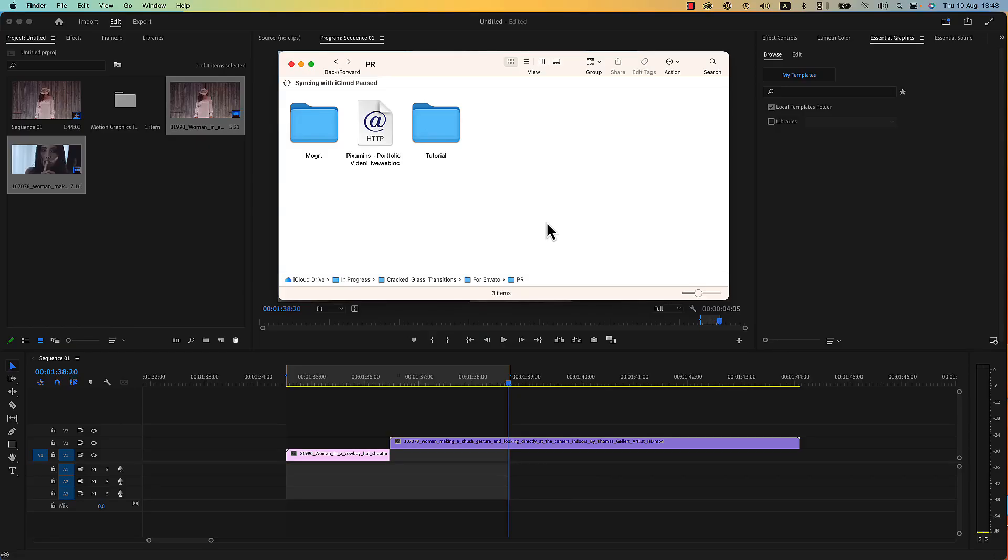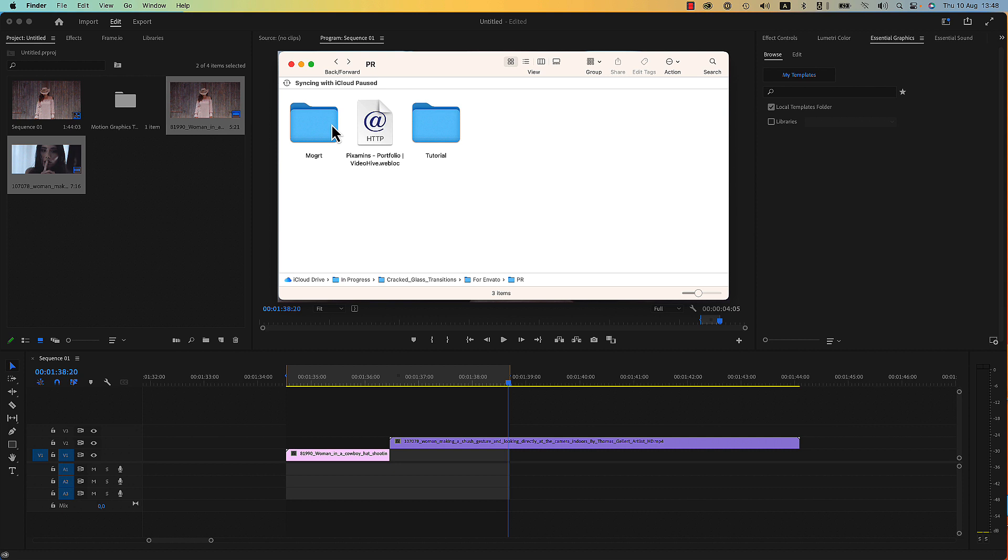Shutter Glass Transitions for Premiere Pro. Here is the folder you have just downloaded from Envato or from Elements. And here in the Moved Folder are the Transitions.